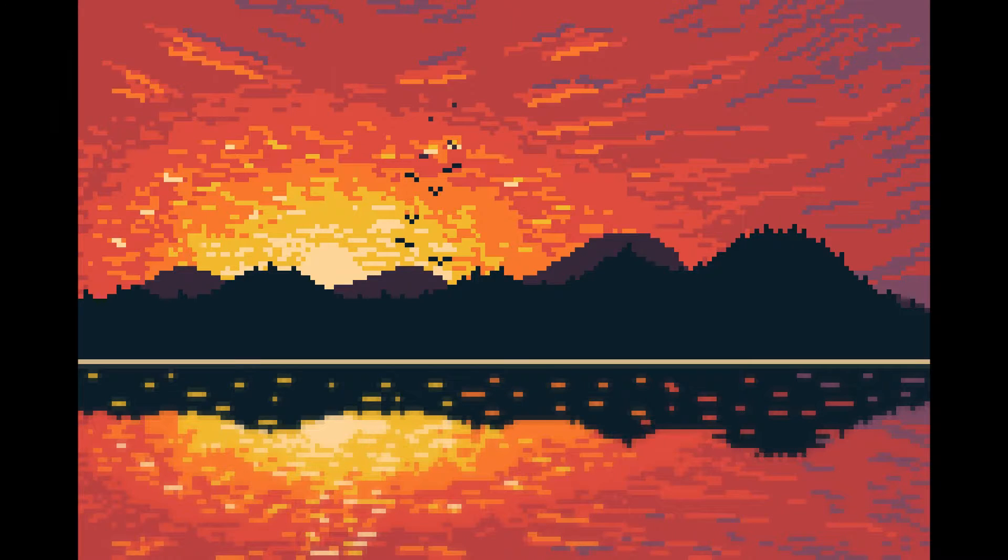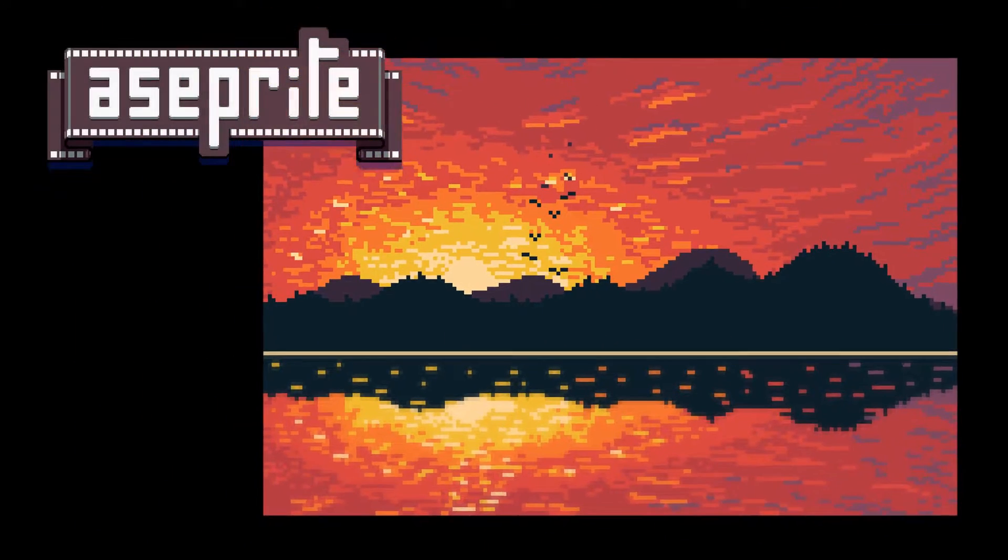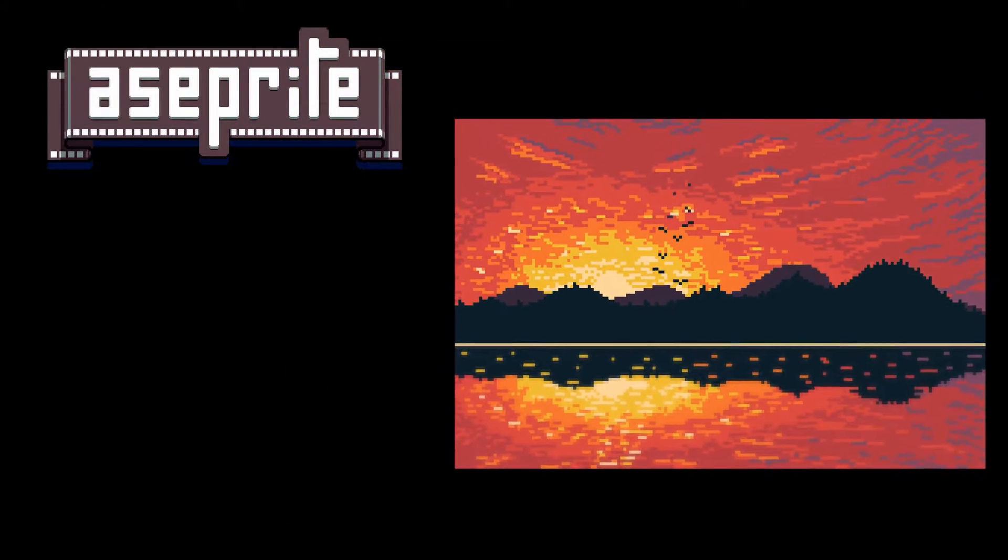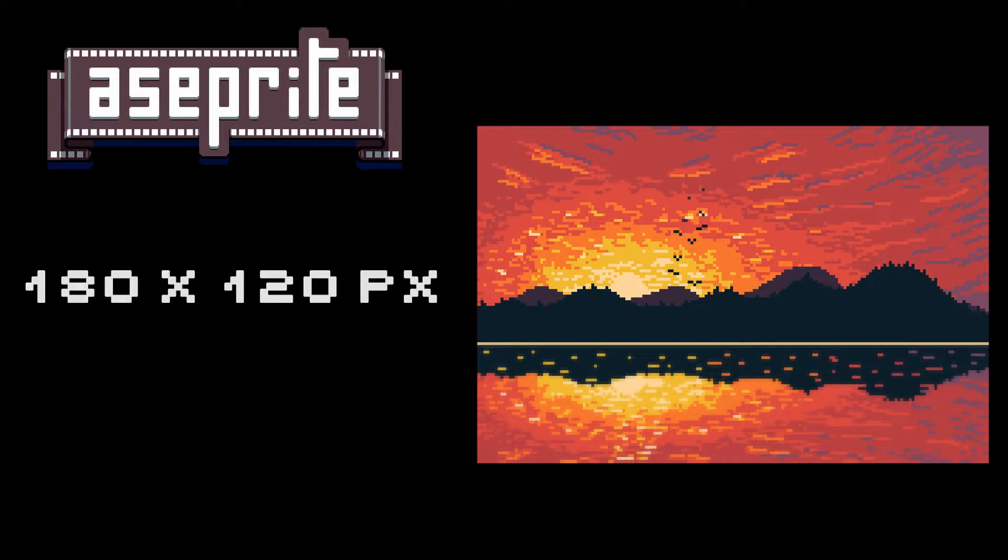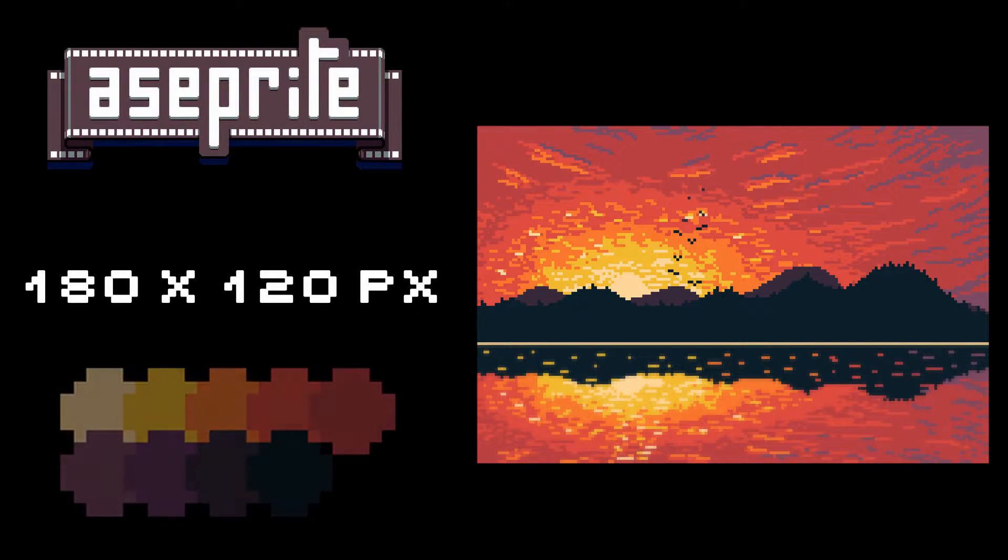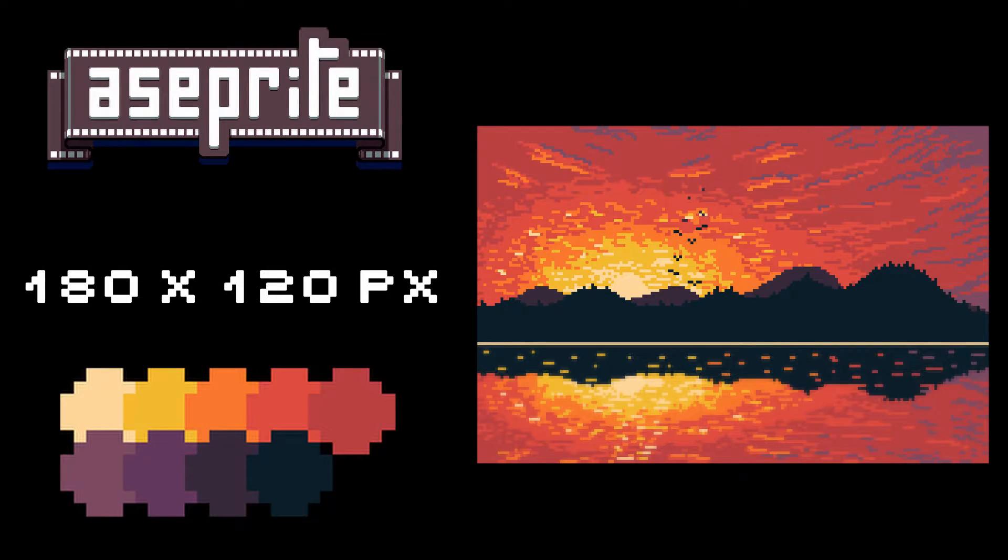For this tutorial I'm using Aseprite software, a 180 by 120 pixel canvas, and this palette I created. The link to the palette is in the description.